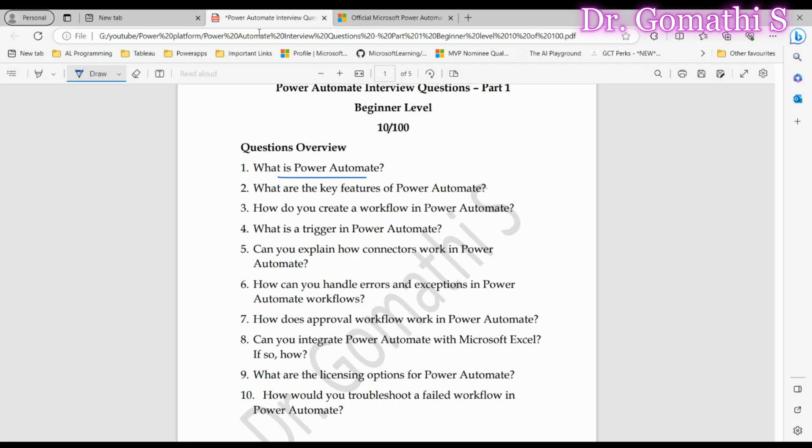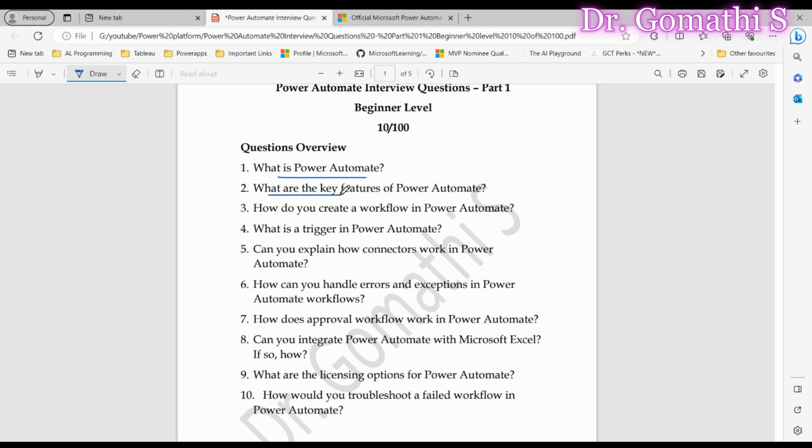Question number two: What are the key features of Power Automate? This is your chance to show how well you understand the capabilities. Power Automate boasts several powerful features including automating repetitive tasks, integrating various apps and services, setting up approval workflows, sending notification alerts, and extracting valuable data.